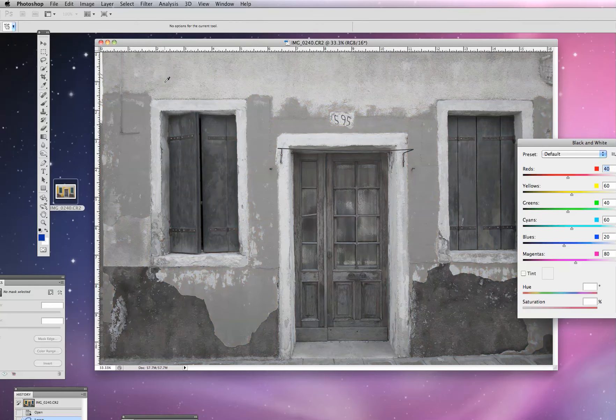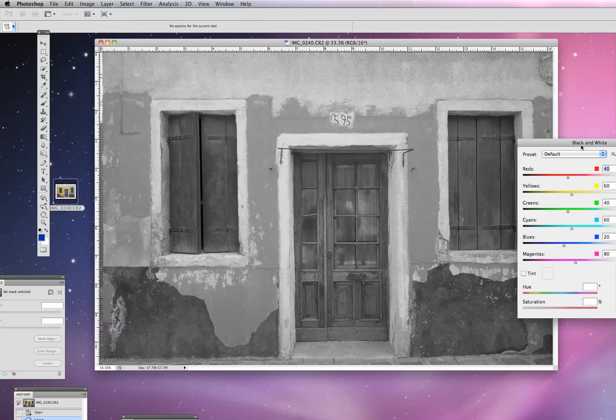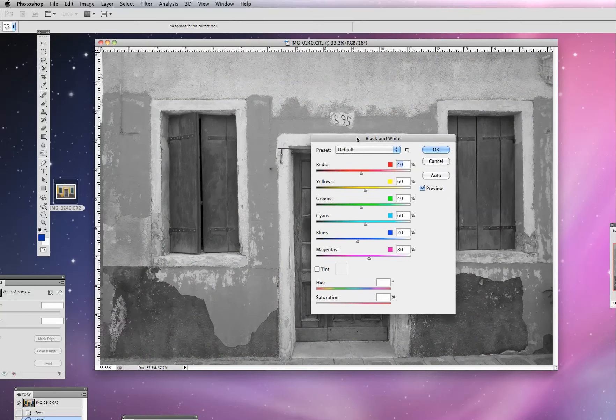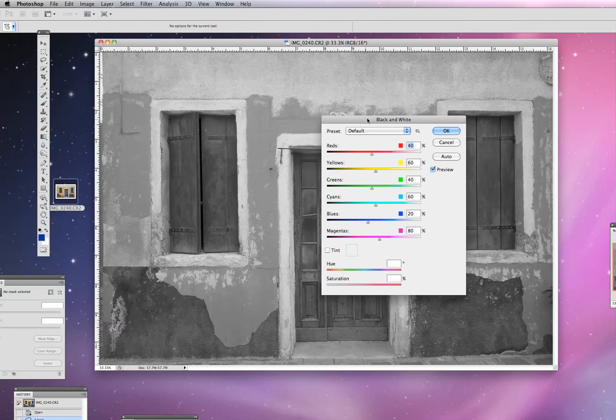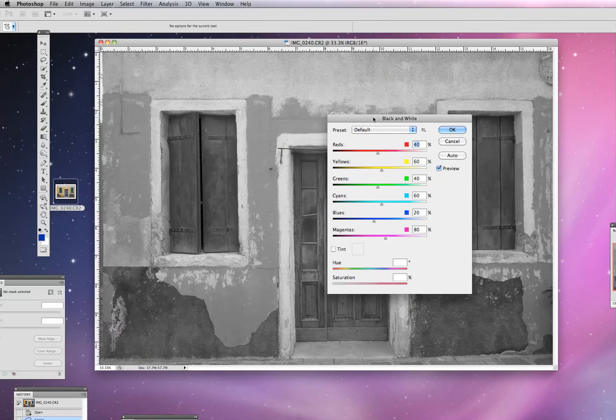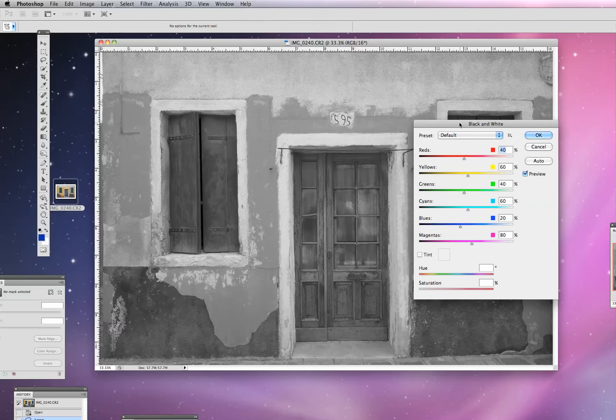So we are going to select that. And again, we get a window that comes up that's kind of similar to the window that was in Camera Raw there.